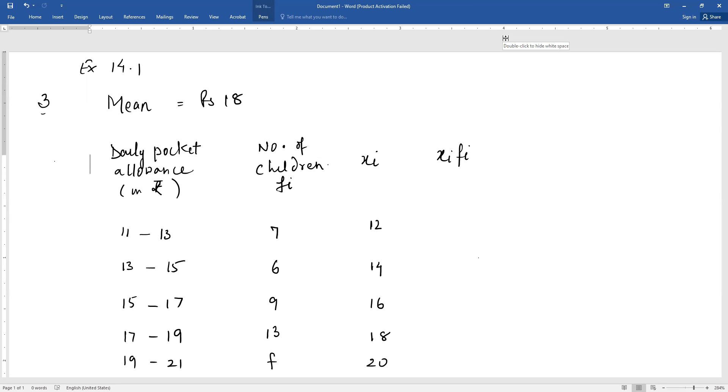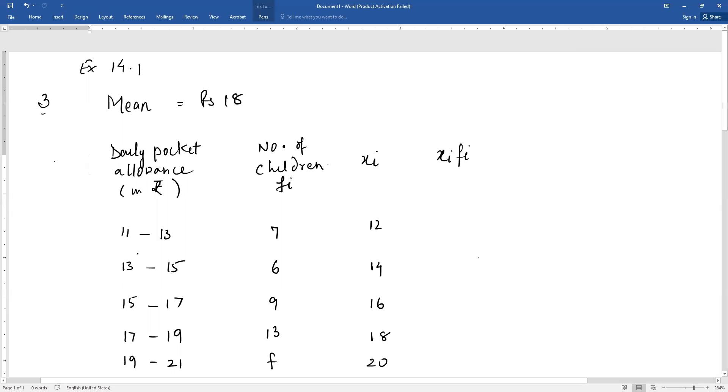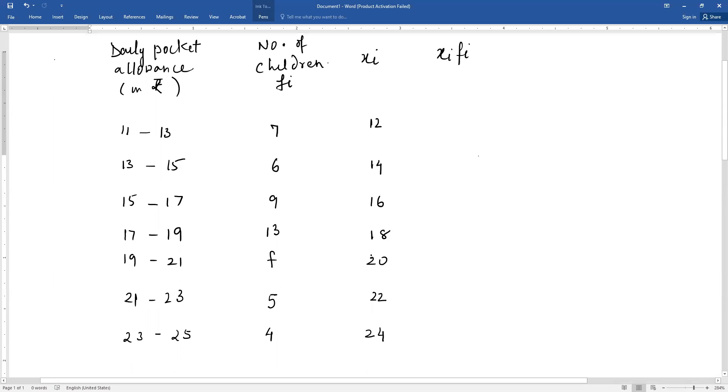That is also given in the table which we have written. Now we find the class mark xi, which is the midpoint of the class interval. 11 plus 13, that is 24 divided by 2 gives 12. 13 plus 15, 28 divided by 2 gives 14. Similarly you can write